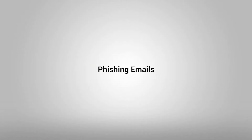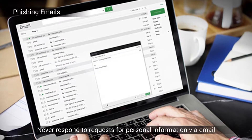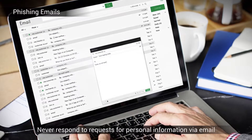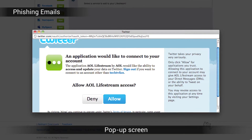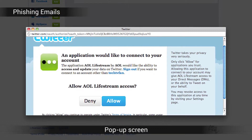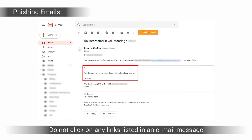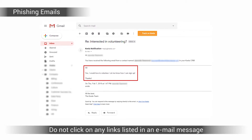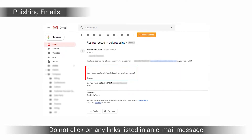Regarding phishing emails: never respond to requests for personal information via email, as businesses will never ask for personal information through email. Do not enter personal information in a pop-up screen, do not click on any links listed in an email message, and do not copy and paste the URL into the browser, especially from unknown sources.